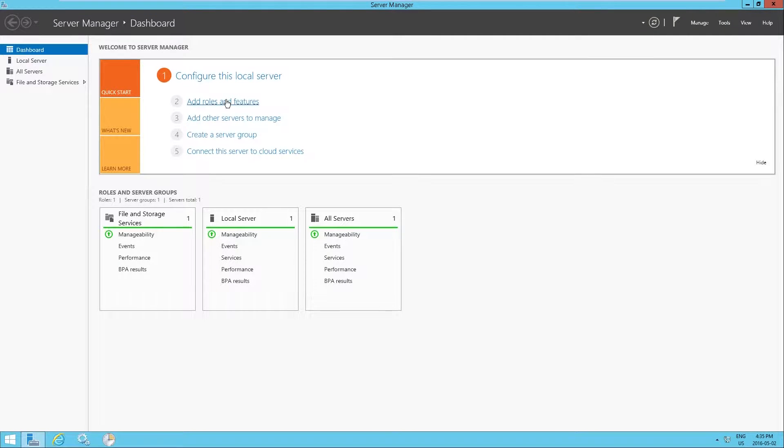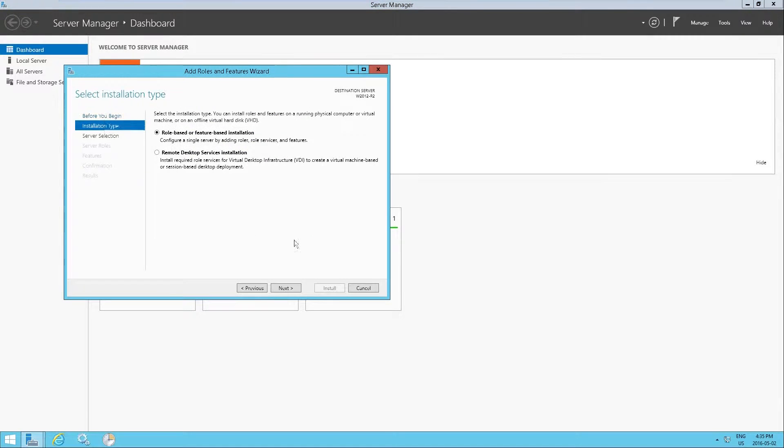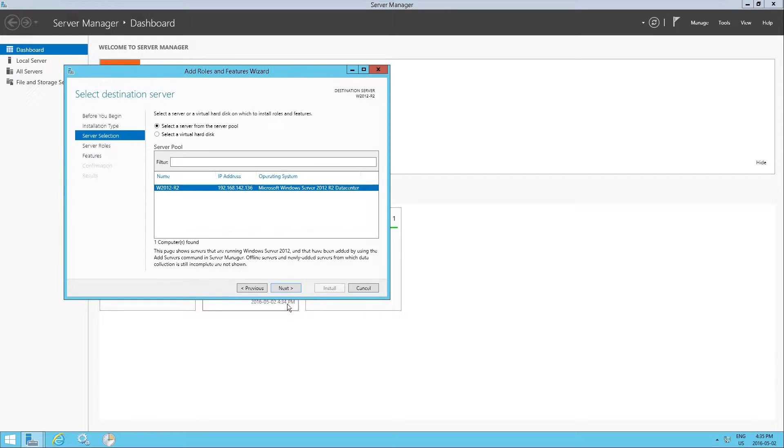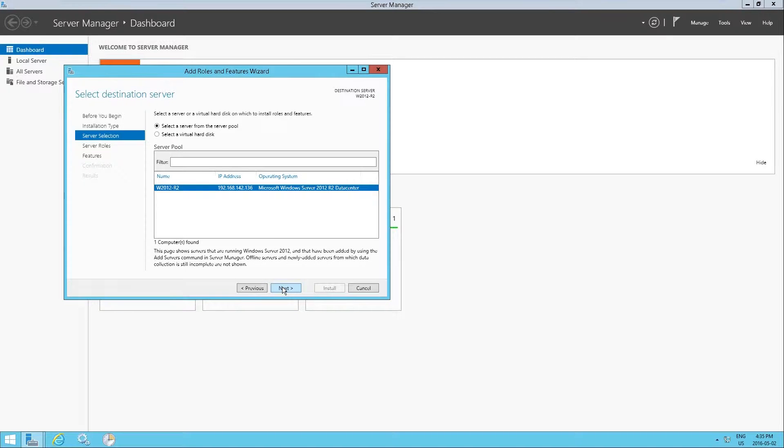This is really straightforward, thankfully. Just click on add roles and features. Role based, feature based, that's perfect. And then we're going to install locally on this computer because we only have one.